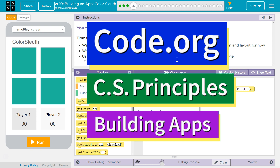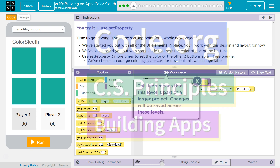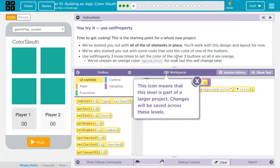This is Code.org. I'm working on CS Principles, Unit 5, Building Apps, Lesson 10, Building an App: Color Sleuth, Part 4 — You Try It. Use Set Property. Time to get coding.